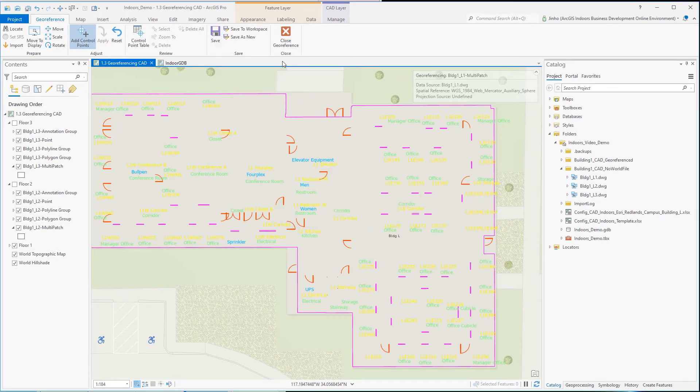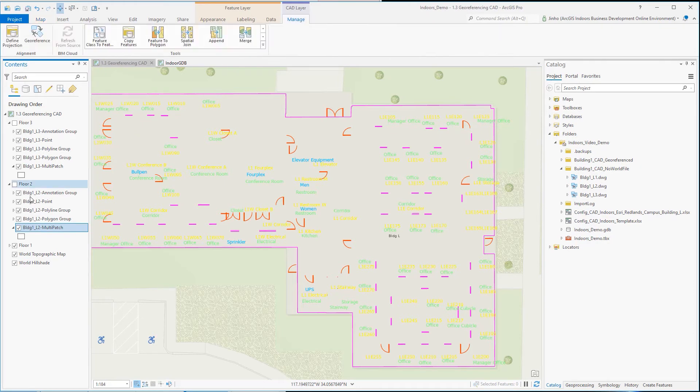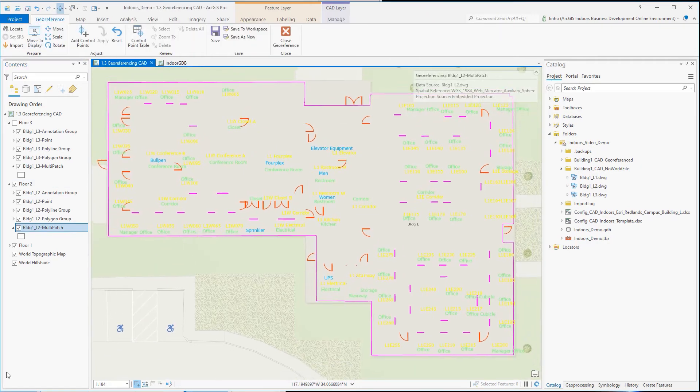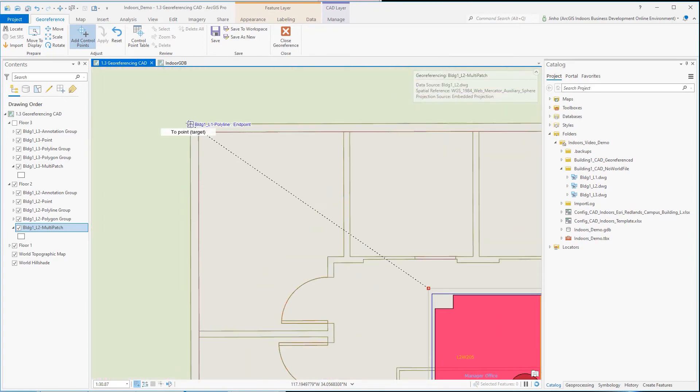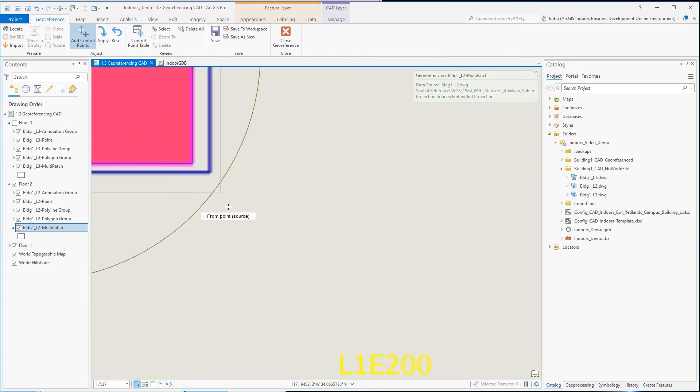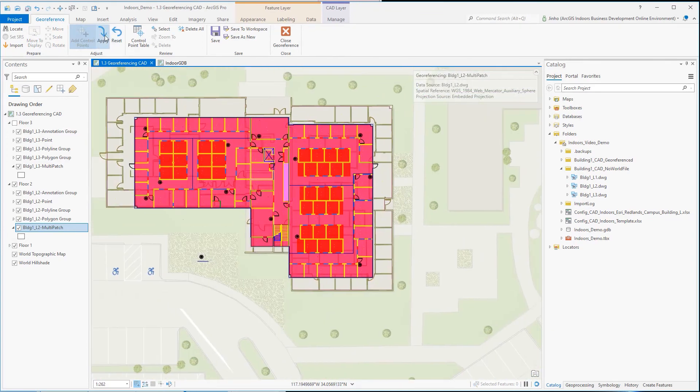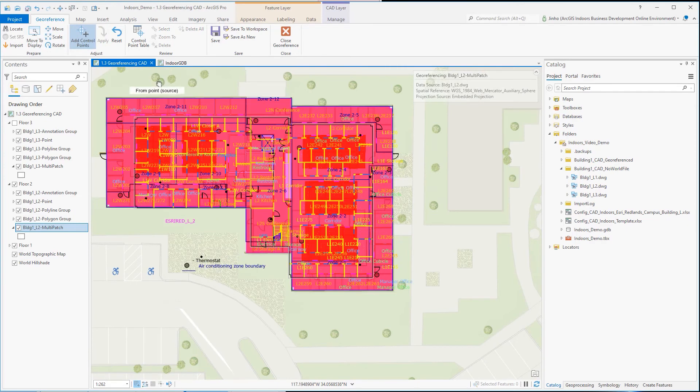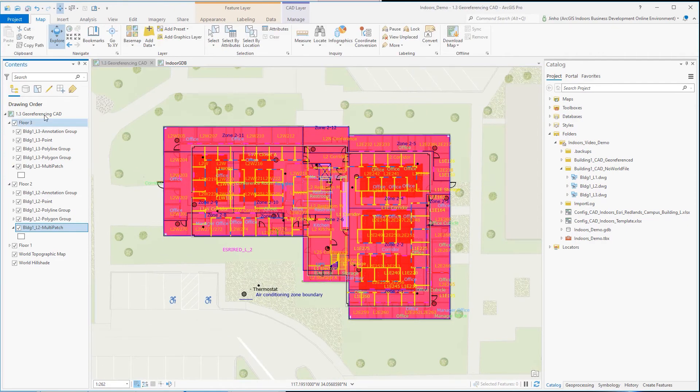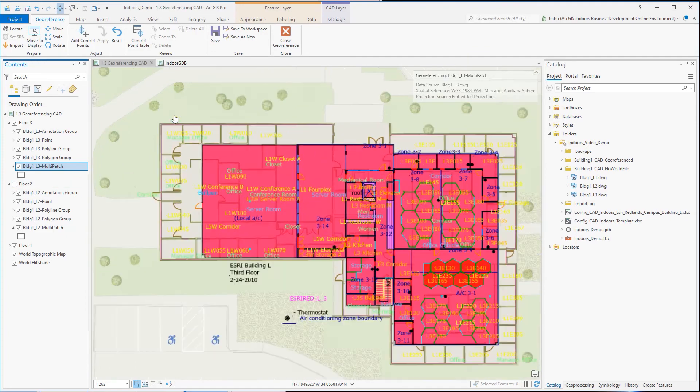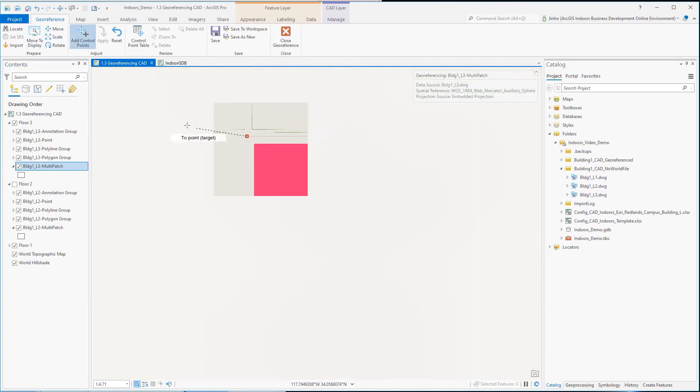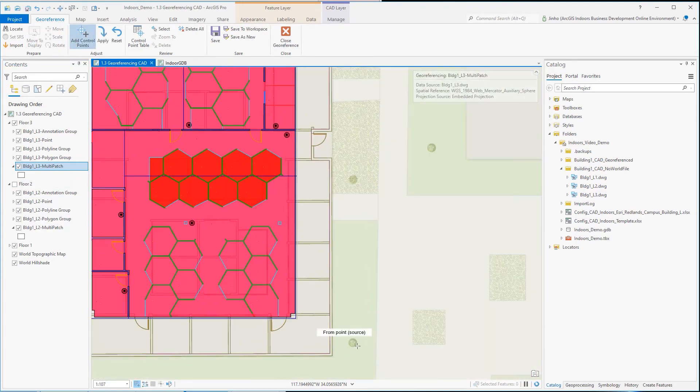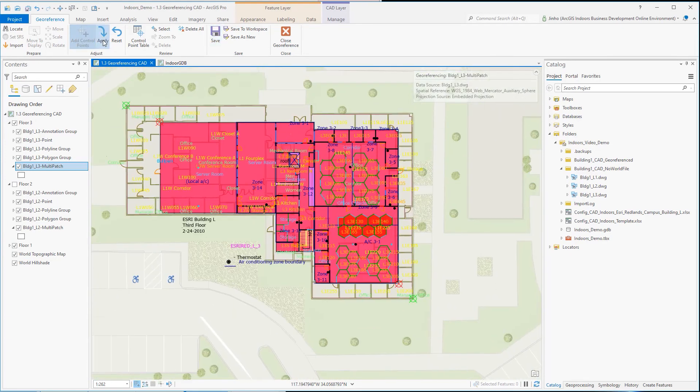Proceed with georeferencing the other two CAD layers. You can use the georeferenced floor level 1's building extent corners as the referencing point for the other two CAD layers. Once you're done georeferencing the other CAD layers, you have completed georeferencing your CAD files.